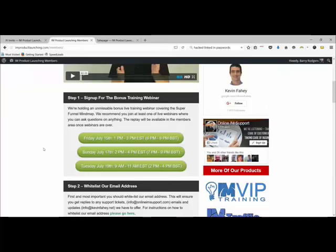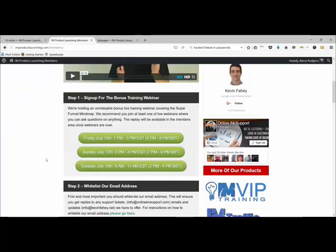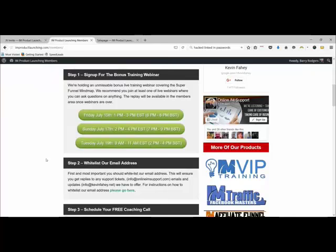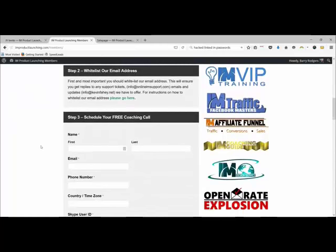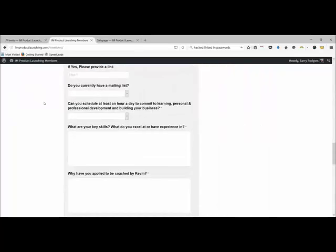Bearing in mind this product is only costing you ten bucks, this is pretty outrageous. You've got three live training webinars where you can ask all your questions. If you're not online there is a replay, but I would suggest going online because it would be really great value and you'll be able to get your questions addressed. Then step two is to whitelist the email address. Step three, even if you're not interested in coaching, Kevin will give you a free one-hour coaching call.